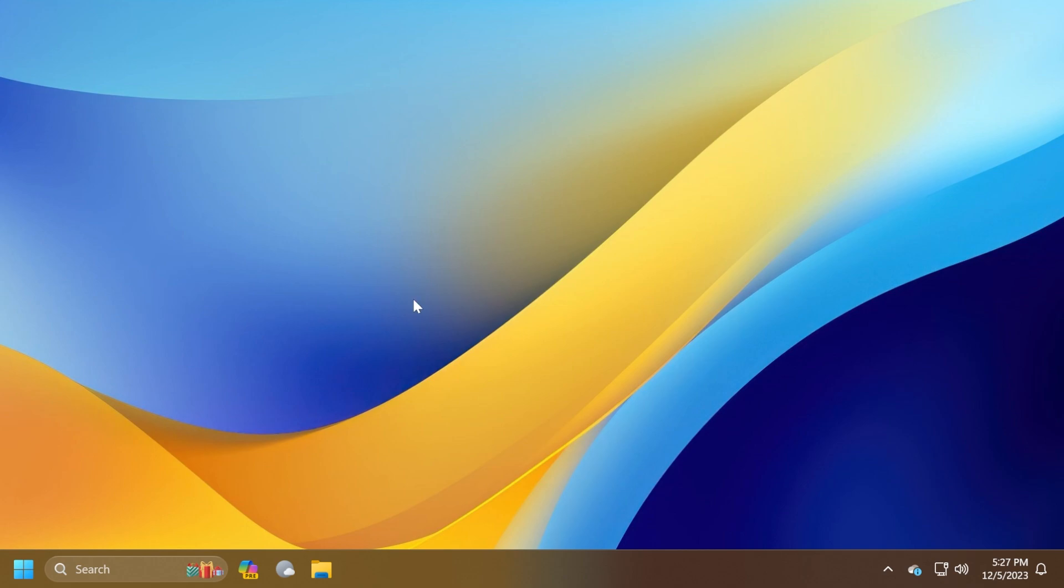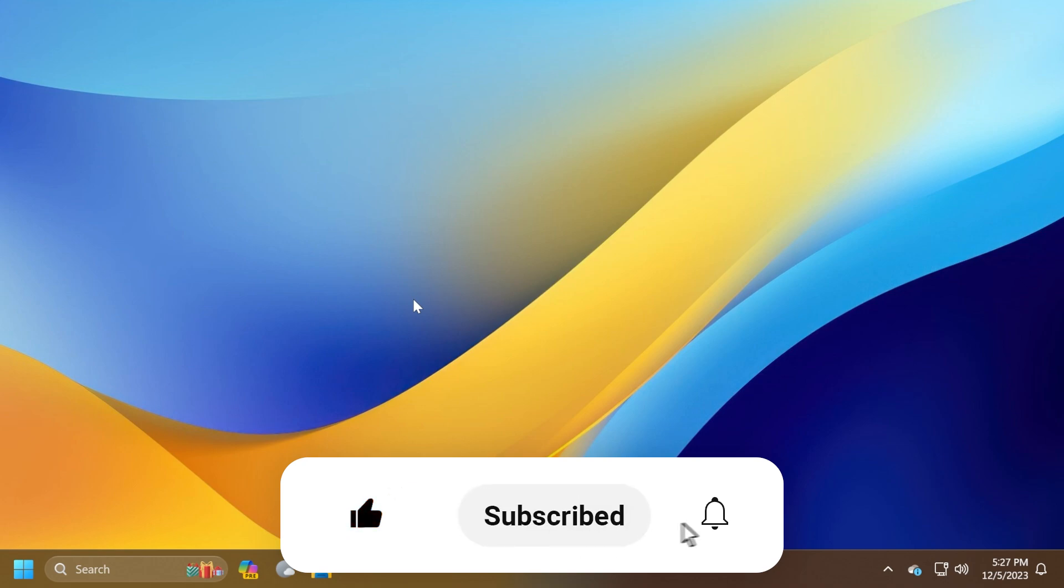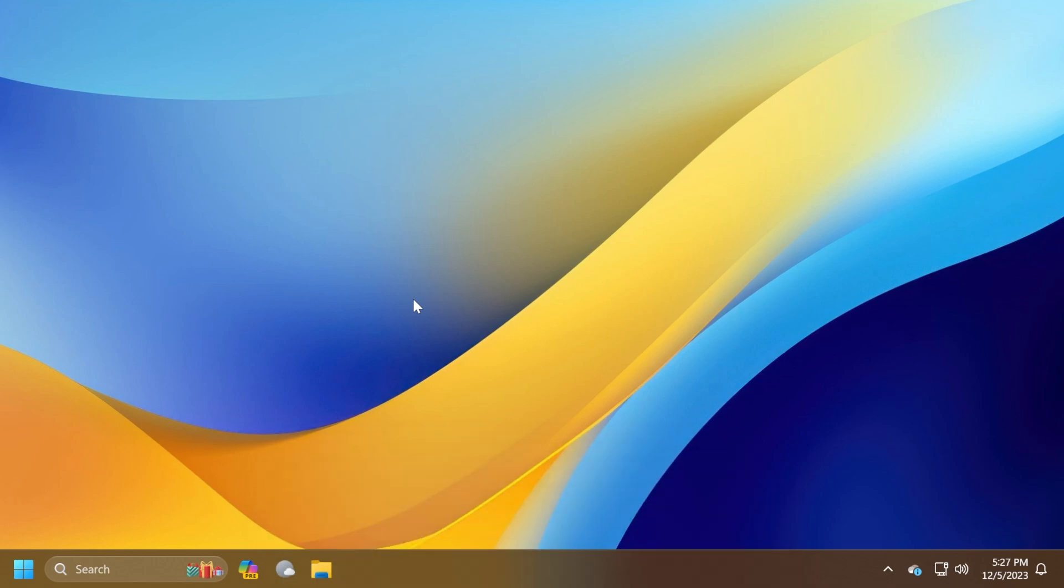If you enjoy videos like these, please don't forget to leave a like below and subscribe to the TechBased channel with the notification bell activated so that you won't miss any future uploads like this one.